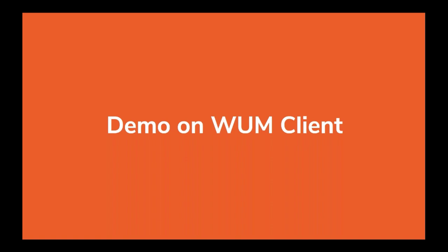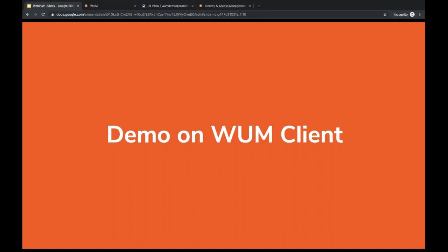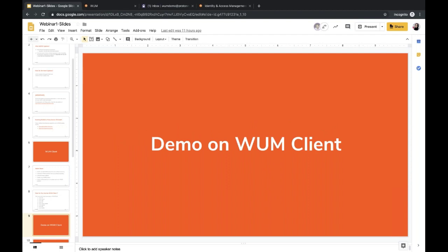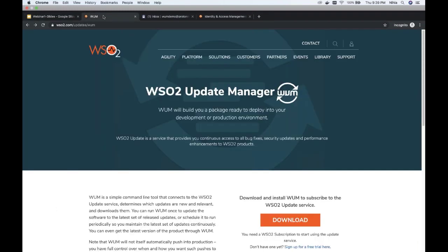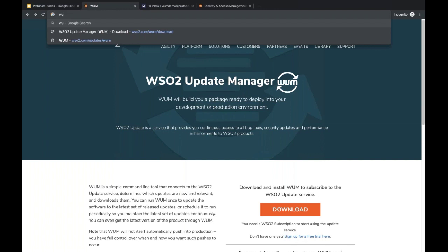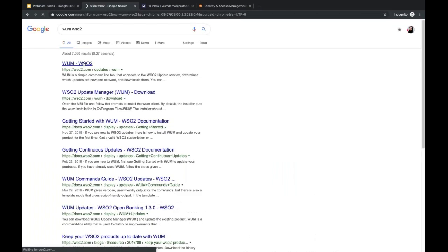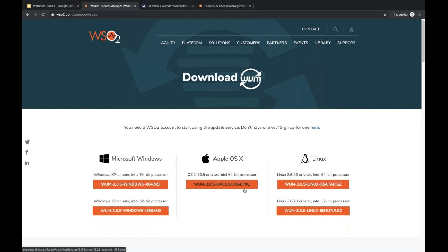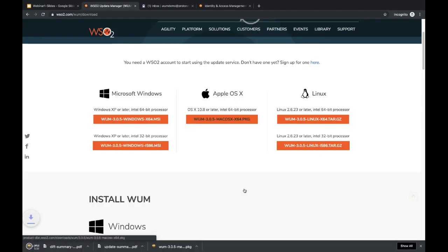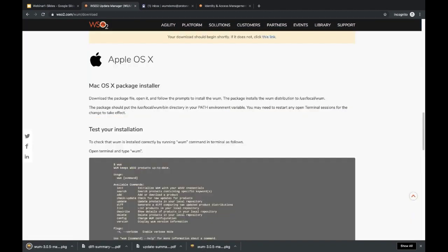Let's have a quick demo on WAM client usage. Before we start, you need to download and install WAM client on your machine. For that you can go to wso2.com/update/wam, or simply search 'WAM WSO2' in Google. When you click the download button, you will be prompted with multiple download options depending on your operating system and architecture. Since I'm on macOS, I will be using the macOS installer. When you click the download button the page automatically scrolls down to the installation instructions.